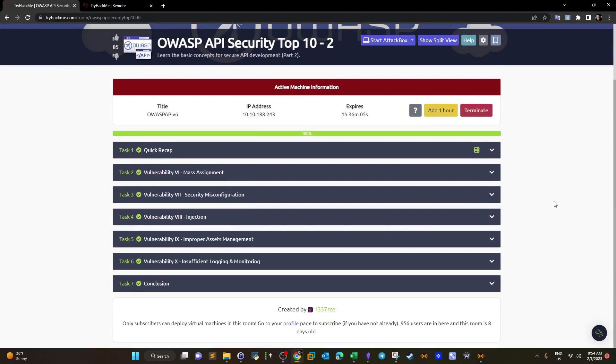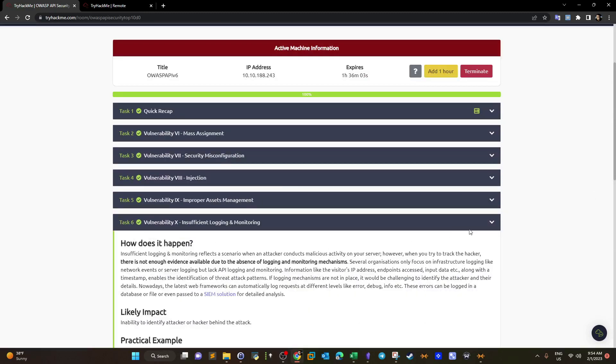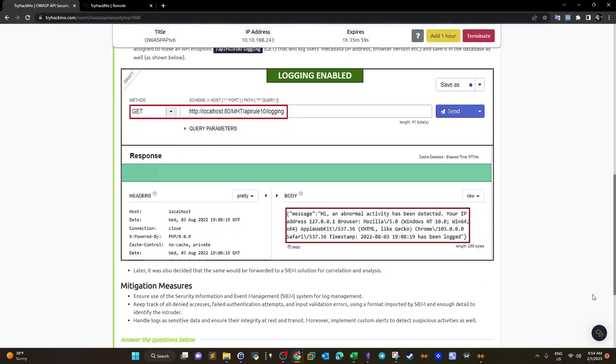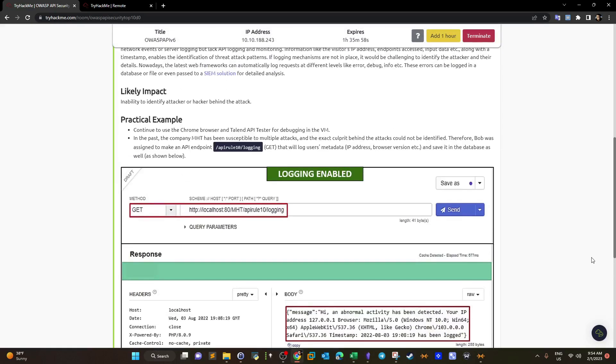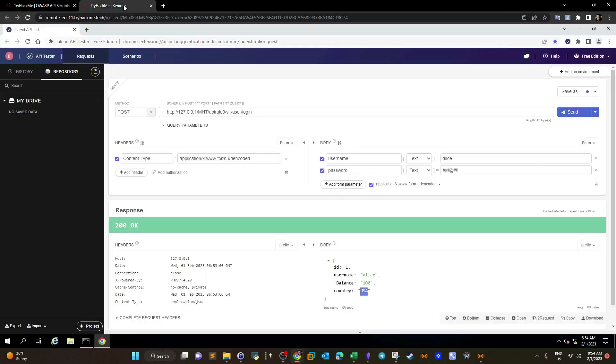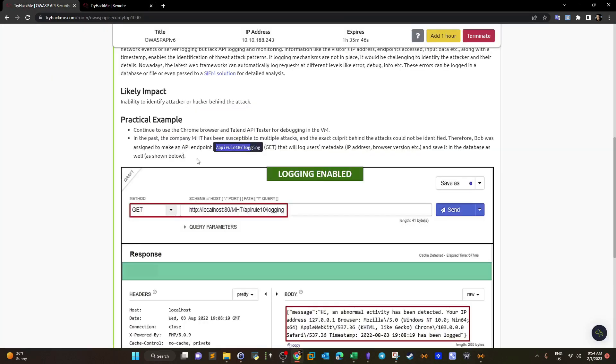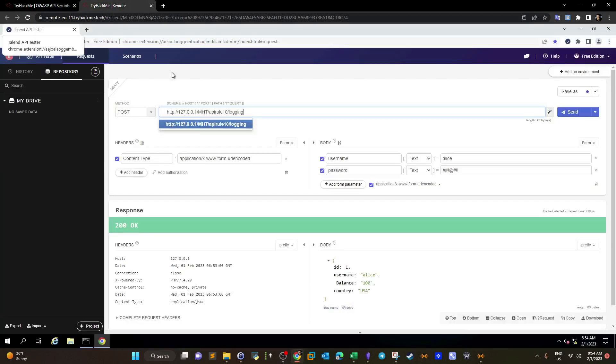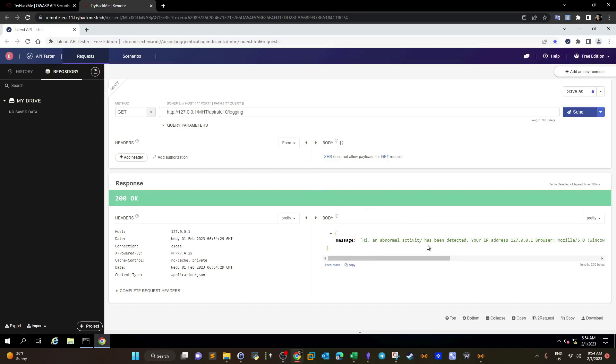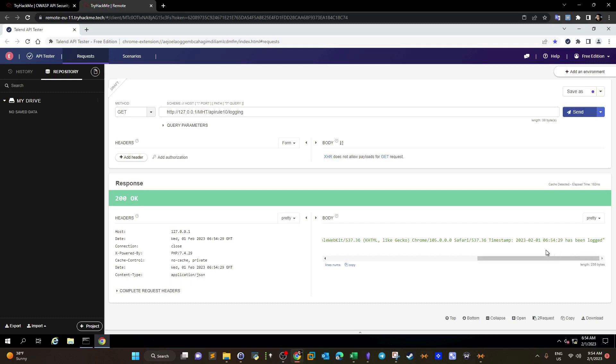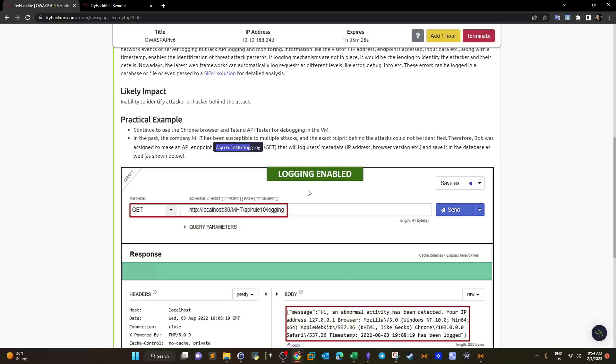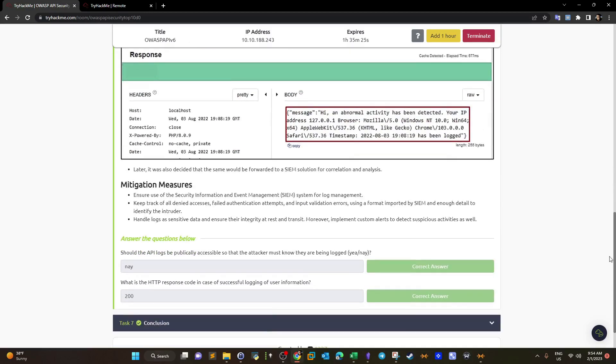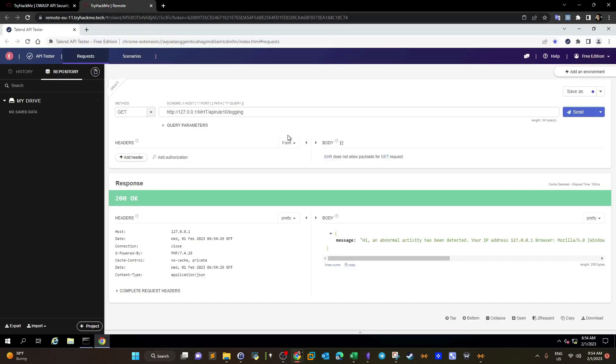Insufficient logging and monitoring. This is actually something mentioned in the OWASP top 10. Let's take the URL. It's API rule 10 slash logging. Should be get request. Send. That's the message. Abnormal activity has been detected. Your IP address. And as you can see, the attempt has been logged. So that's the first API endpoint.